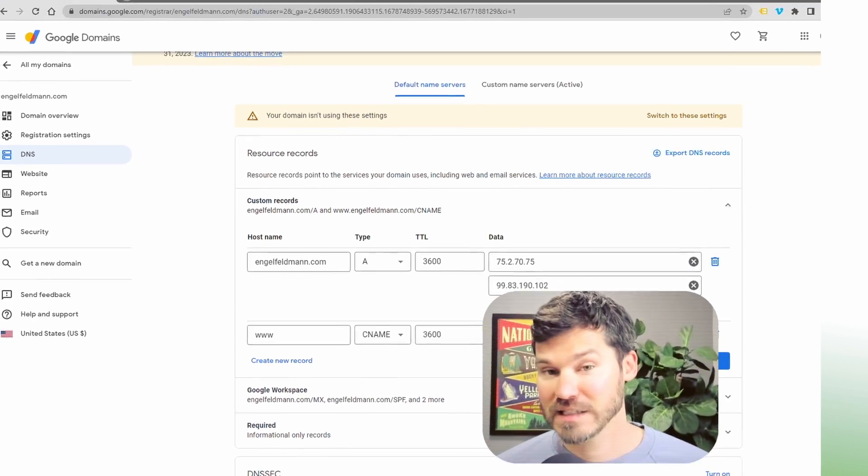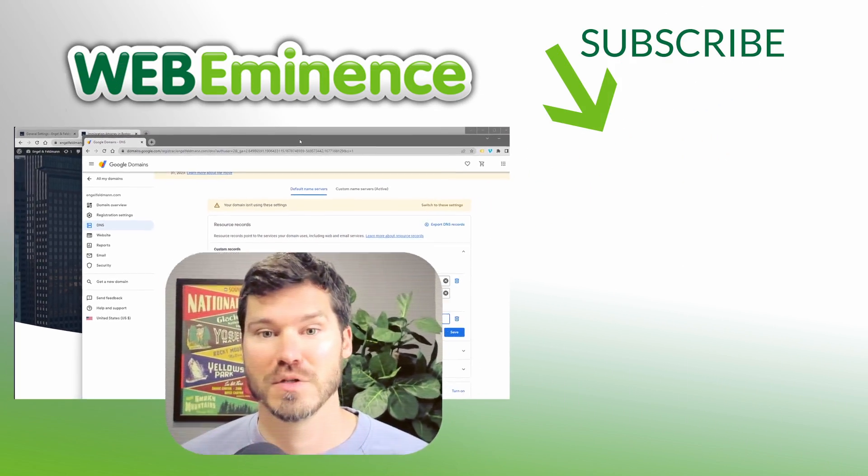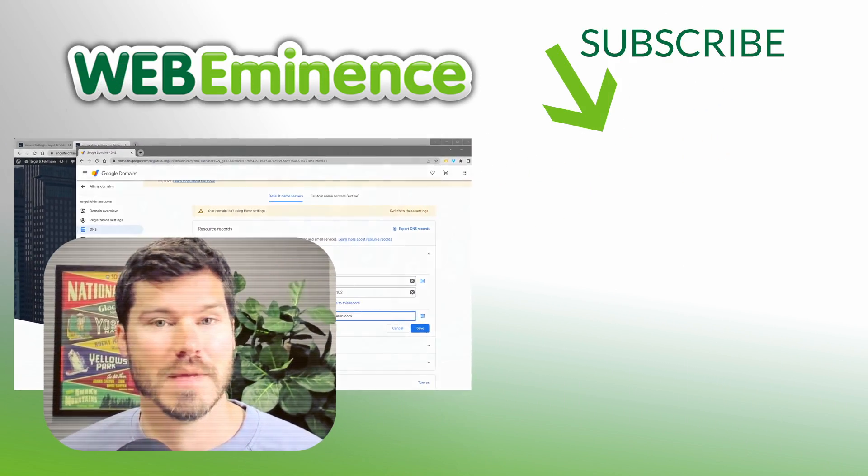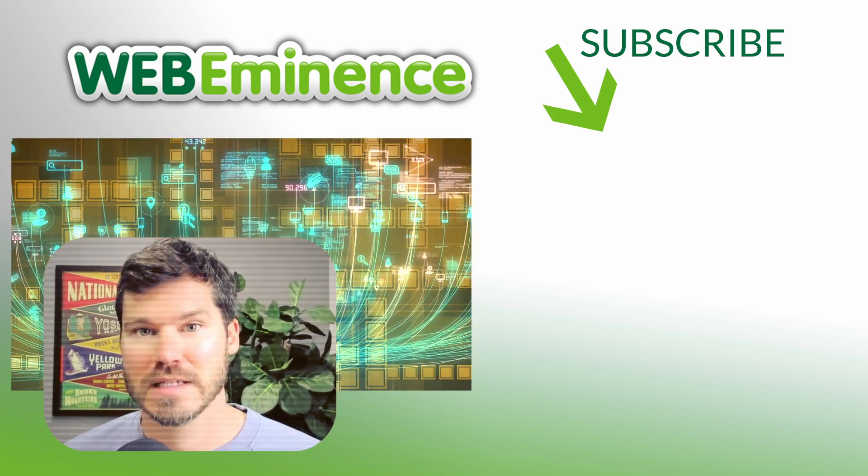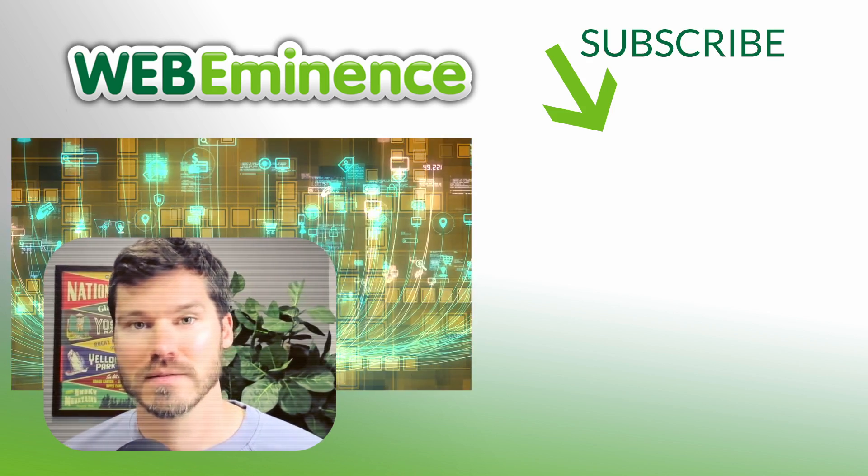It's not always that simple, but hopefully it is for you and this video helps you out. Make sure to check out some of my other three-minute tip videos and we'll see you on the next one.